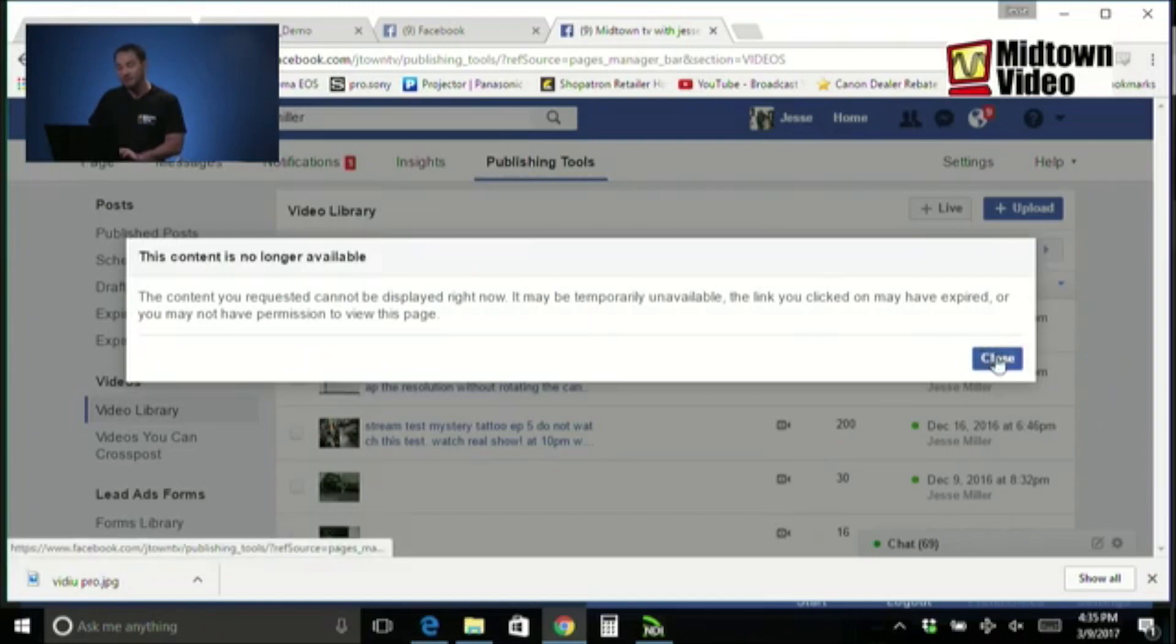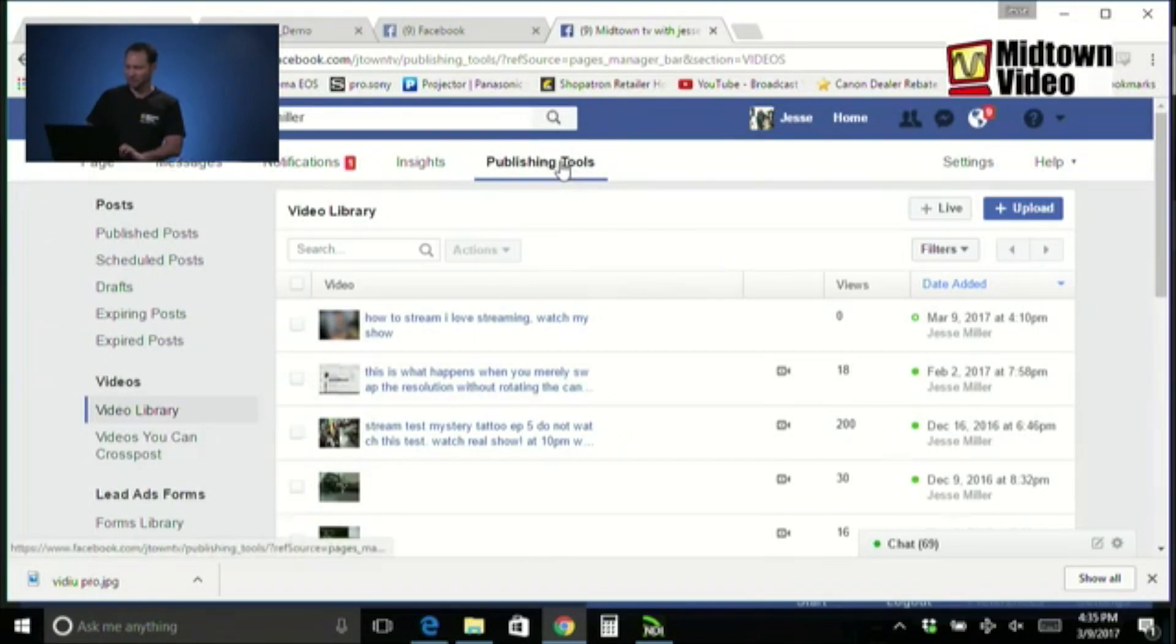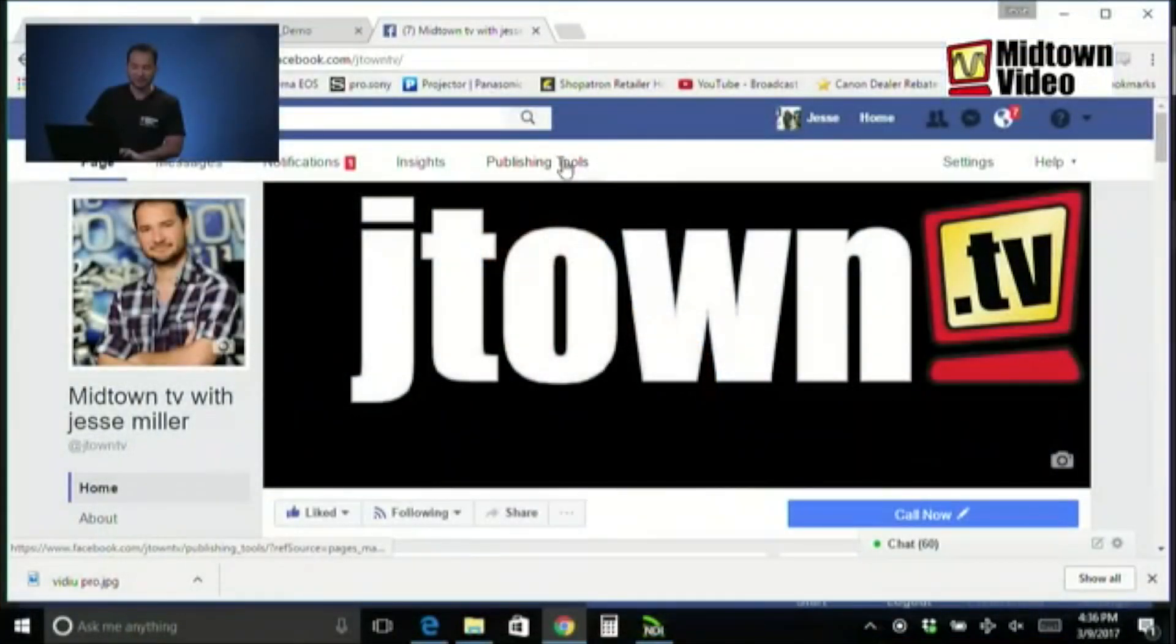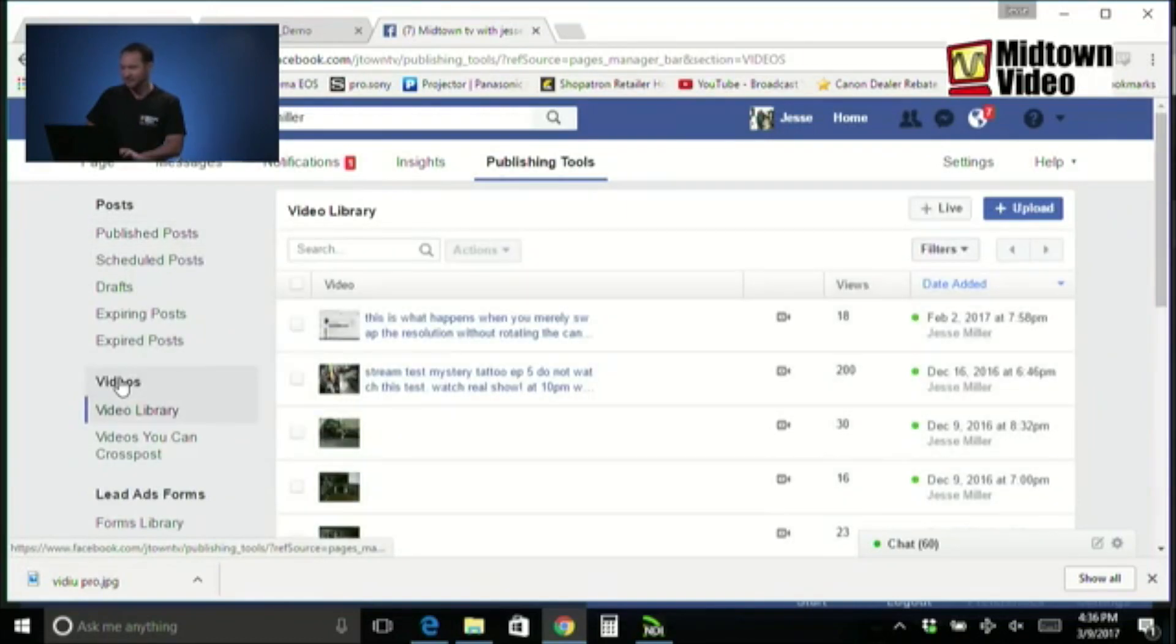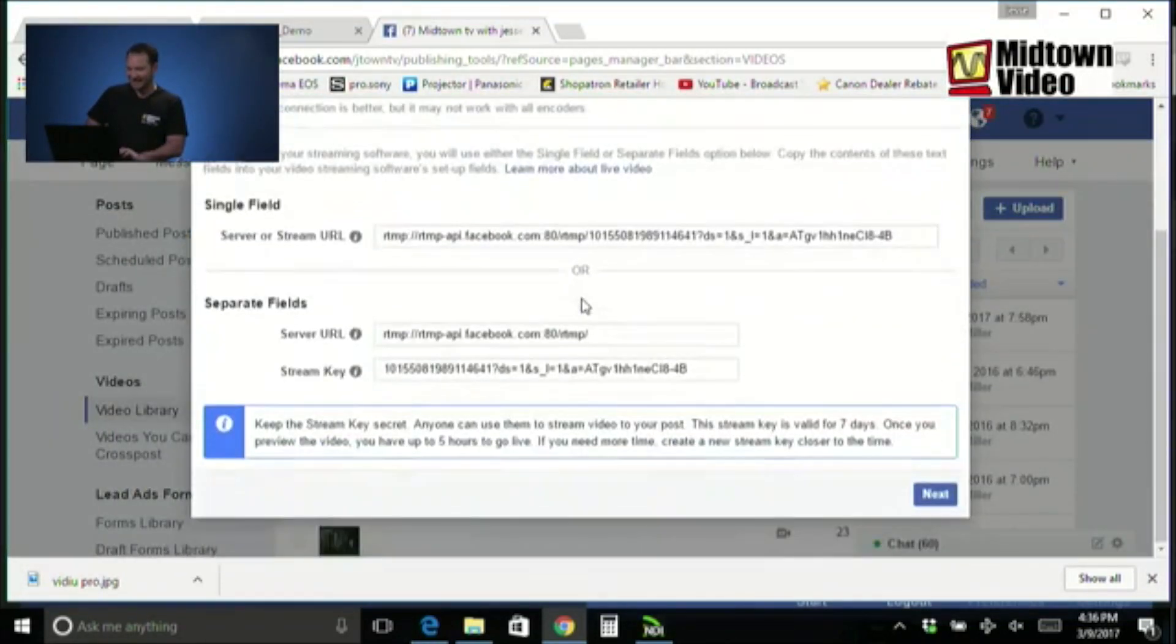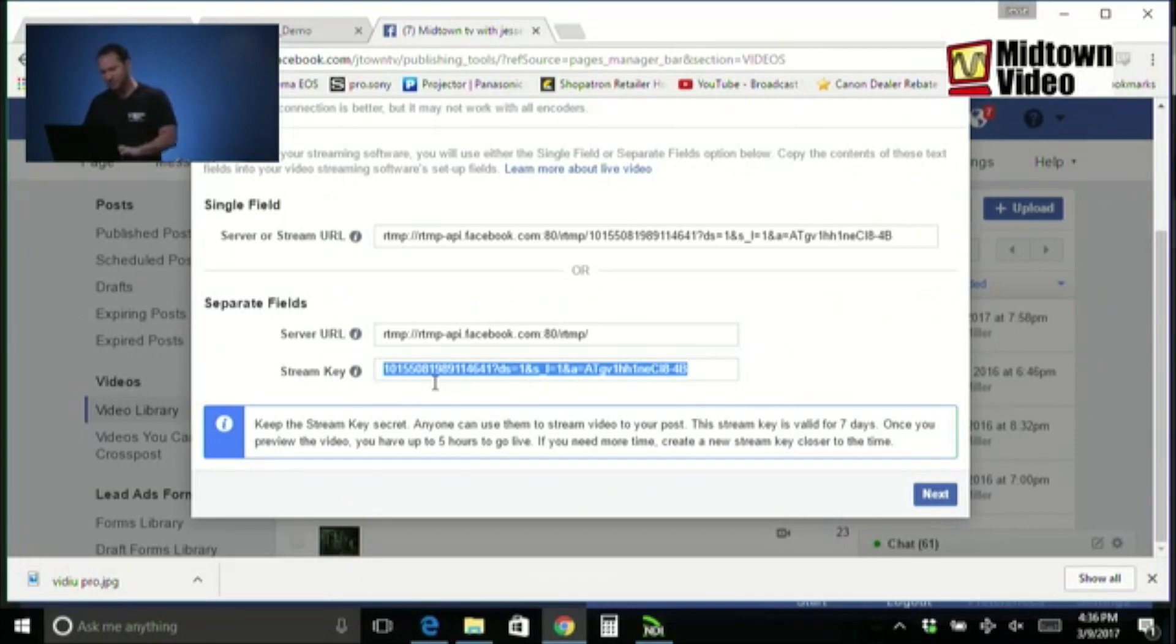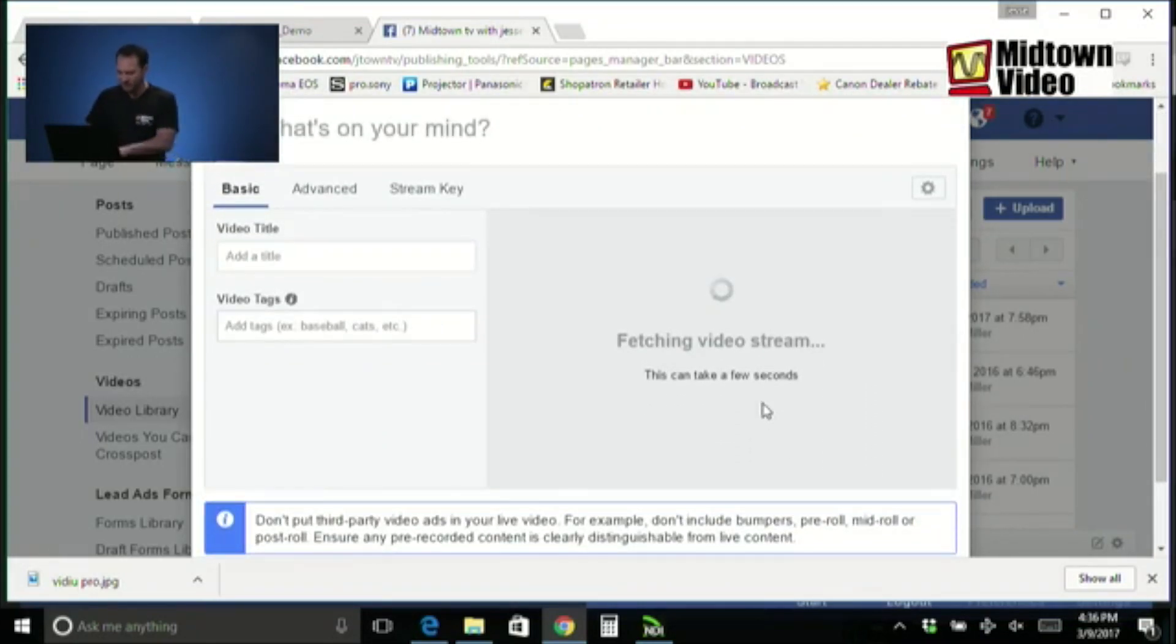And does anybody remember the steps that it takes to create a new scheduled stream? Yes. What's the first step? Publishing tools. So actually, step one is go to your page. Step two is publishing tools. Step three is videos. Step four is plus live. We have a RTMP. Do I need to copy that? Nope. It's the same one as ever. But the stream ID is unique. So I'll copy that. I'll go to next. How far in advance do I have to schedule this? Yes. Ten minutes. Thank you so much.